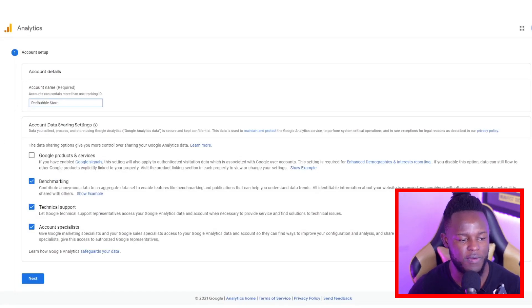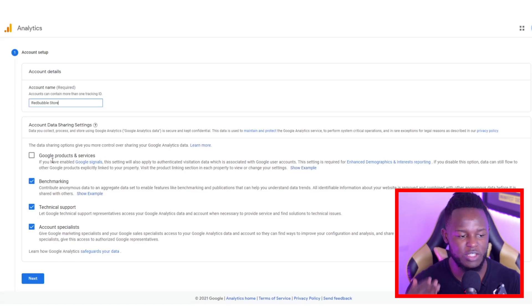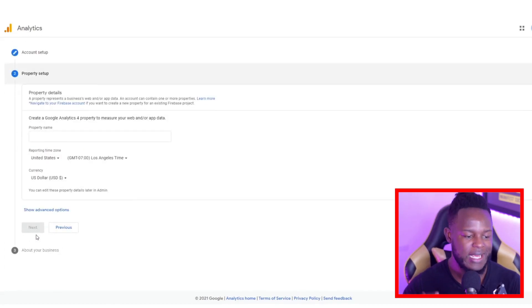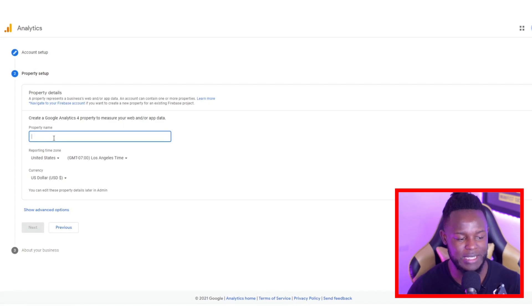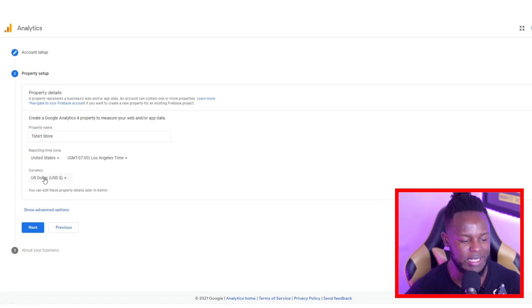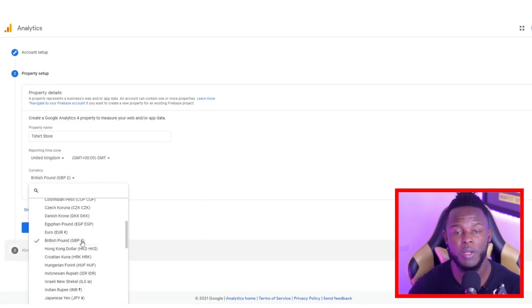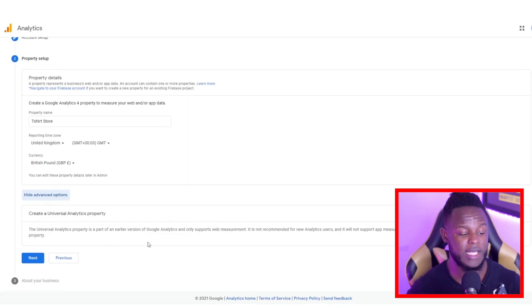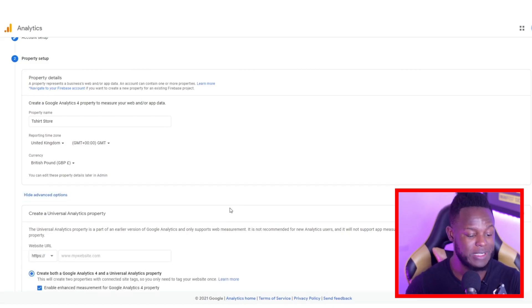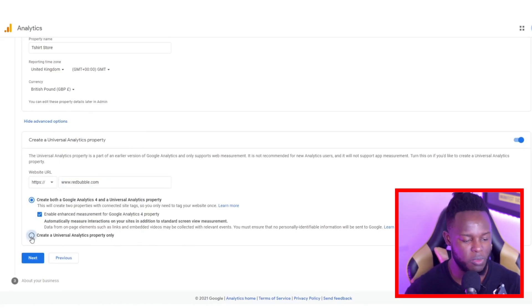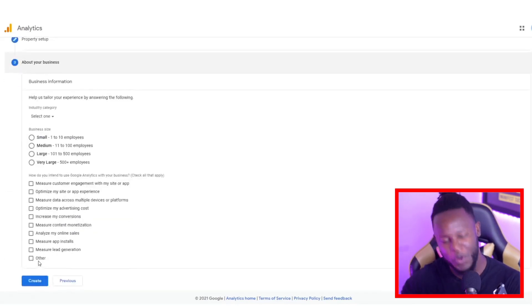What you want to do is go on account name to start off with and type 'Redbubble store' — this is when you're starting up the whole setup process. Once you do that, click on Google Products and Services, then click Next. At this point you want to add a property name — this could be anything, I just put 'T-shirt store' so it doesn't have to be complicated. After that, make sure you set your time zone and currency, then go into advanced options and make sure you turn on the Universal Analytics property.